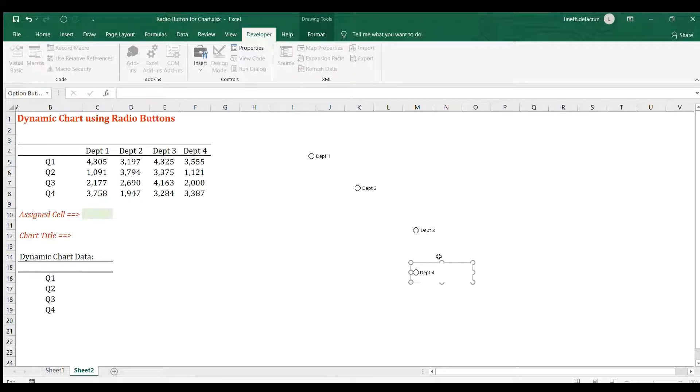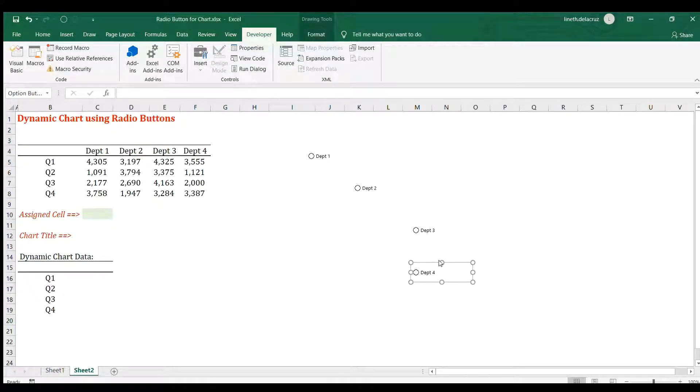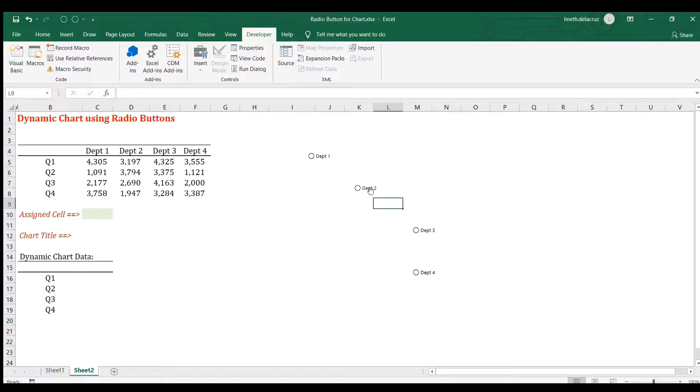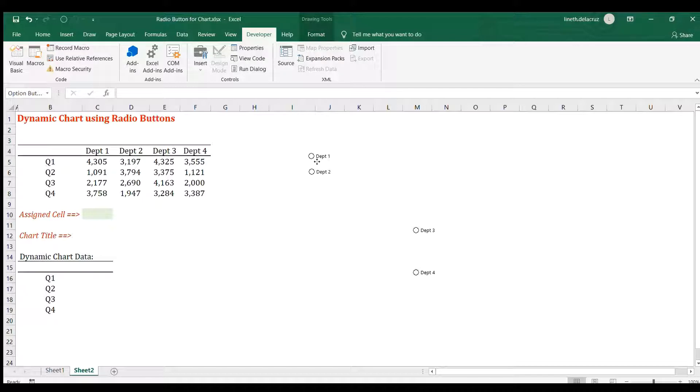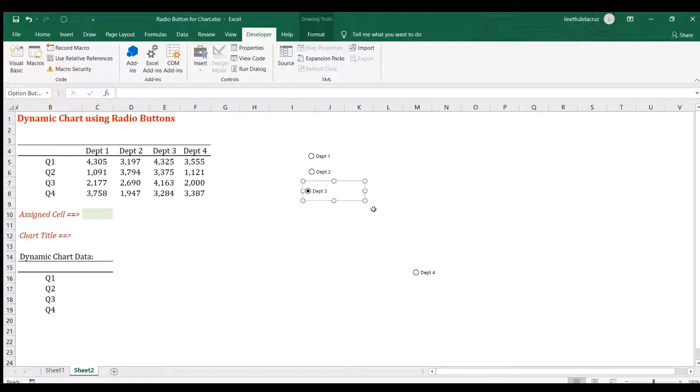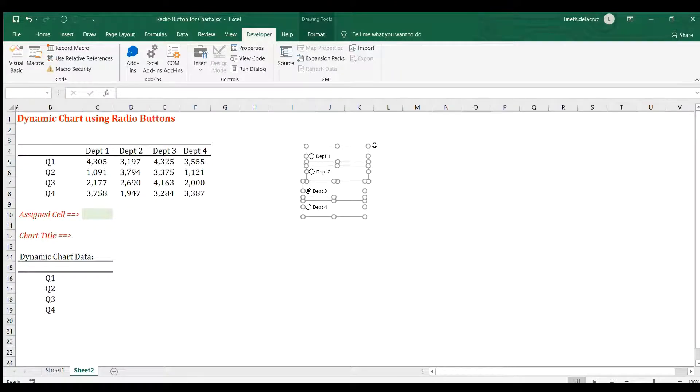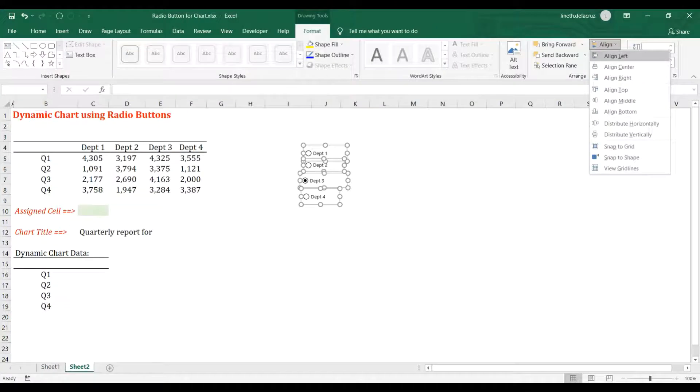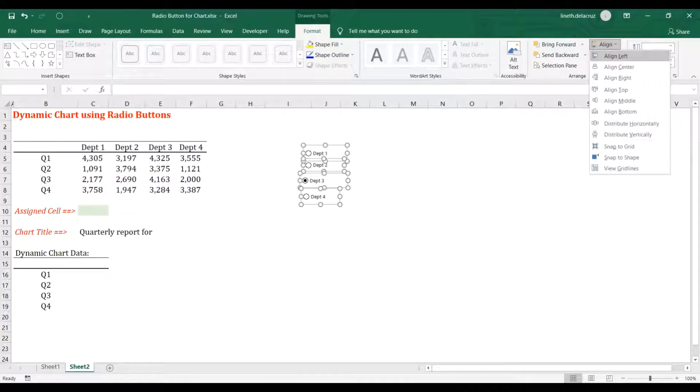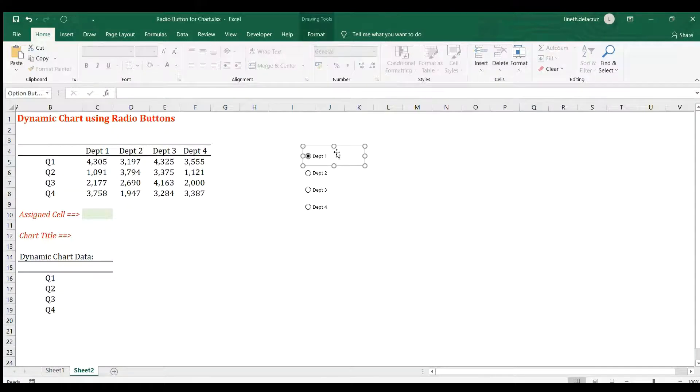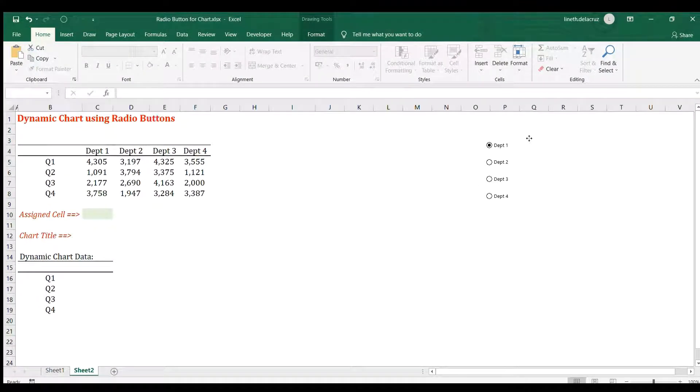I'm going to select them one by one to group them as one straight line. After that, I will select one and control A, go to the format tab, then align, and then I will align left and distribute vertically. Select it all again, control A, and put it here on this side.